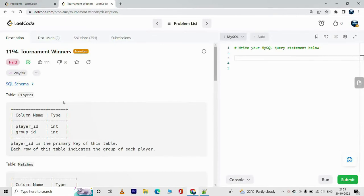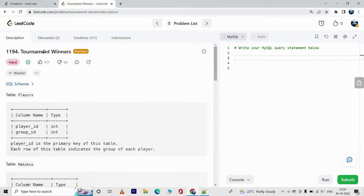Hey everyone, you are watching Tech Timeout. In today's video we will solve a problem called Tournament Winners. The link to the problem is in the description and you need a premium subscription to be able to access it.